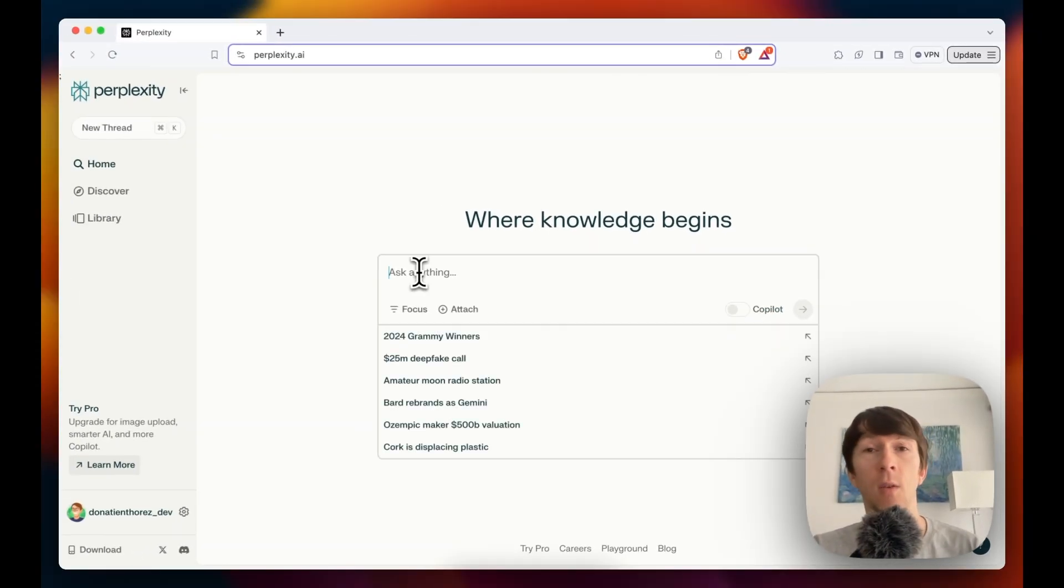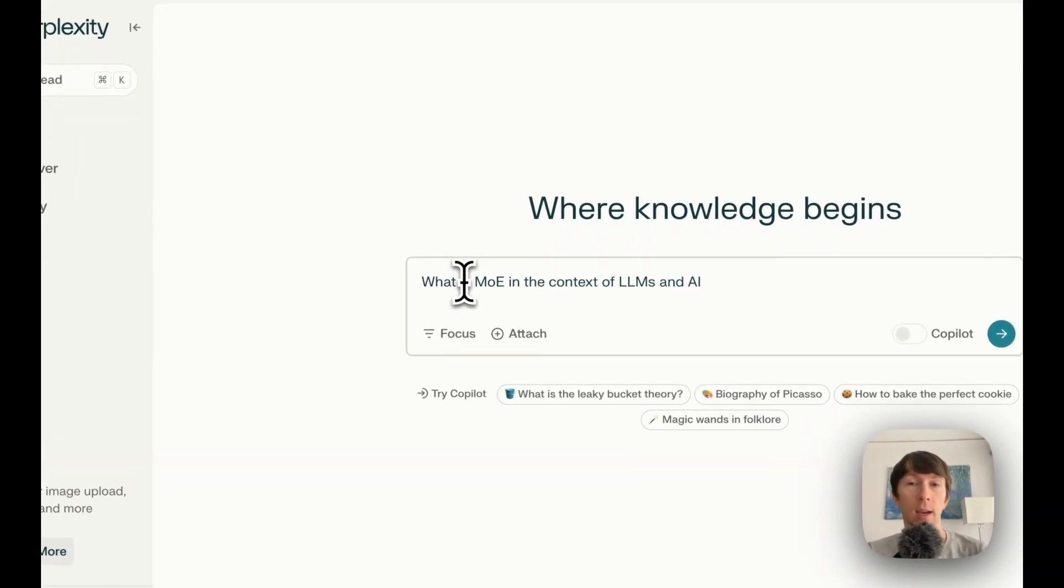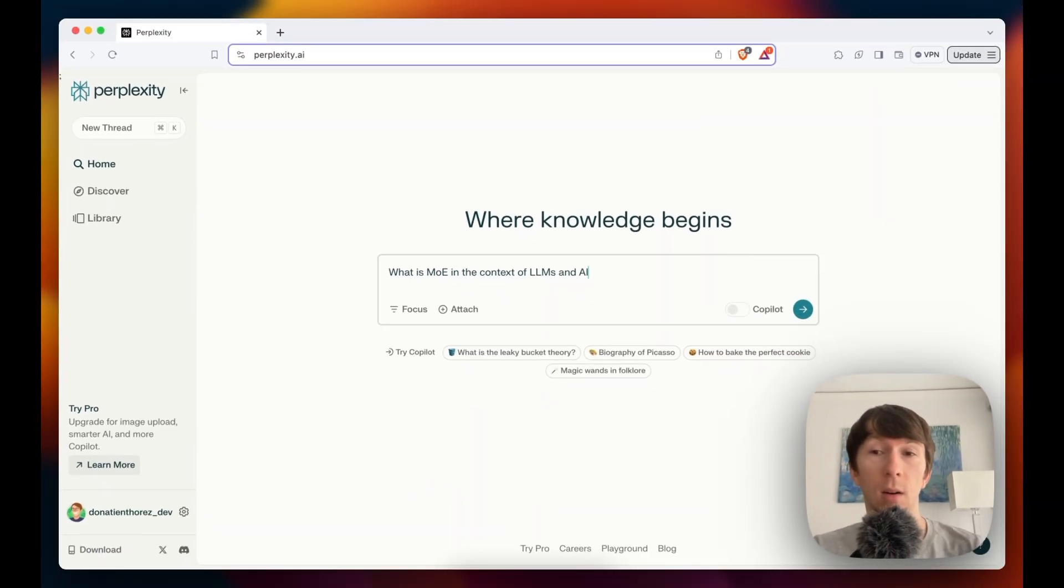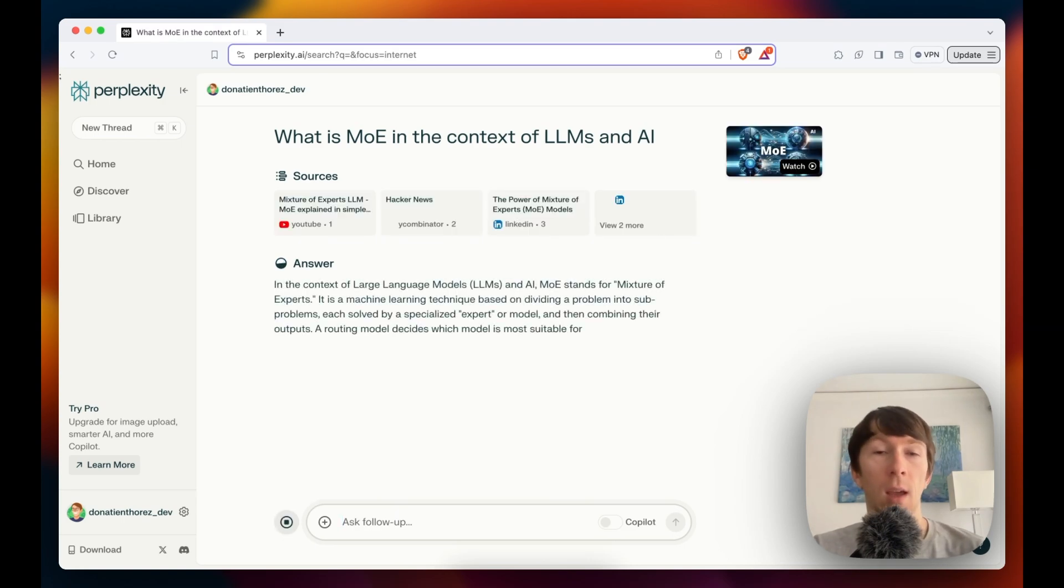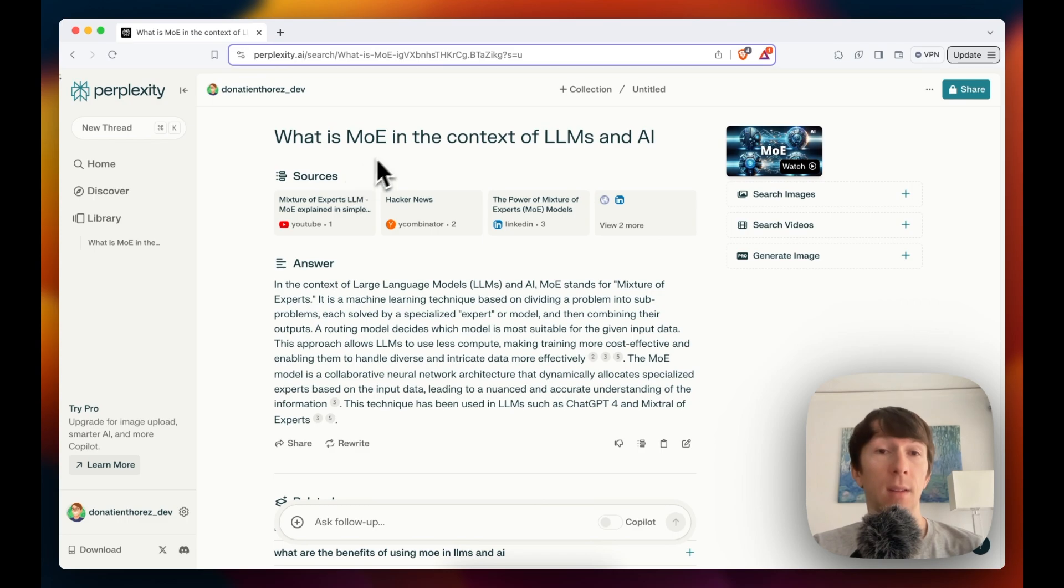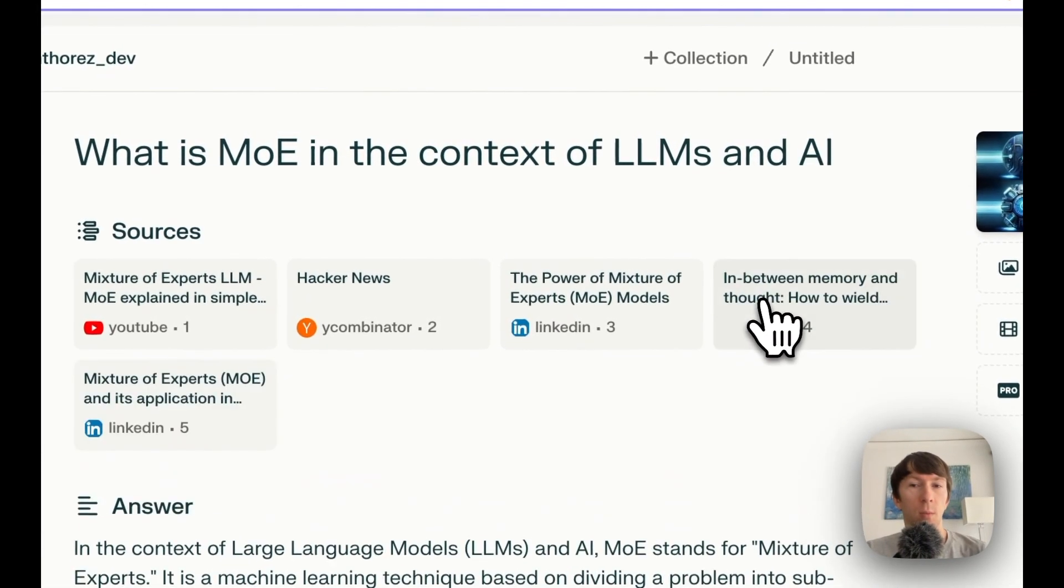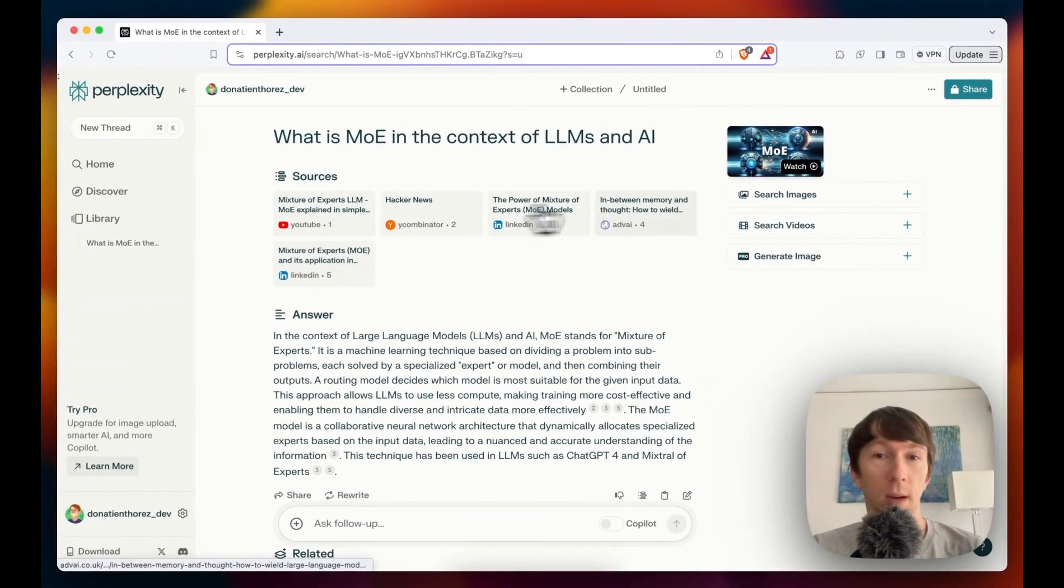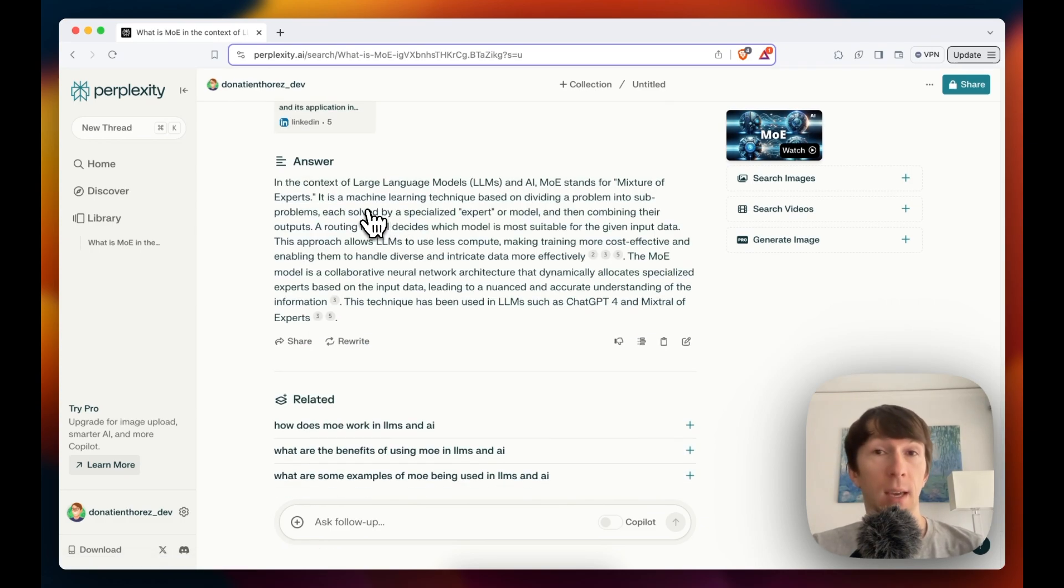So now let's ask the questions about what is MOE in the context of LLM and AI, which was the topic of one of my previous videos. If I click now on this button here or press enter, it automatically starts the search. At the top, I will have my question here. And under that, I have all of the different sources that were used to populate the answer. I can click on view more here and here I see all of them. I can click on them and it will open in another tab. Then I have my answer.